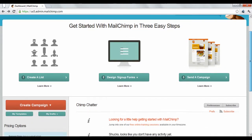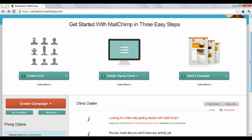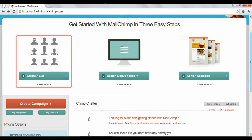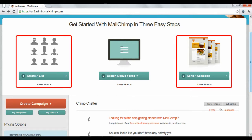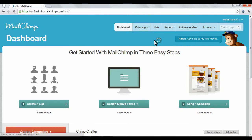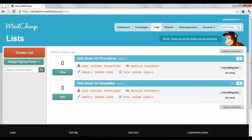There are three keywords that you'll need to know to use this application: Lists, Campaigns, and Templates. A list is a list of contacts you'll need to import or create. This is the first thing you'll need to do before anything else, because you can't begin email marketing if you don't have anyone to market to.